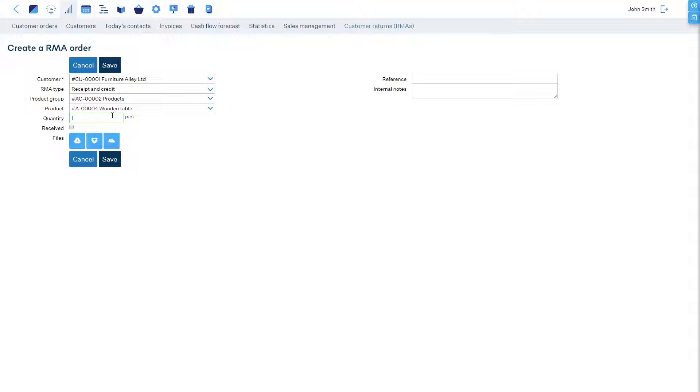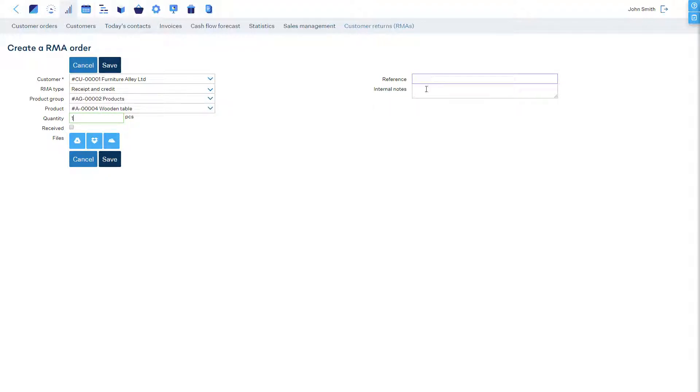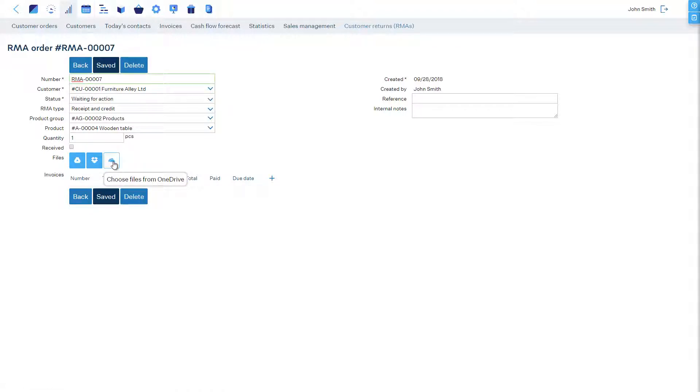The additional options allow us to mark the products received right away, attach files, and add references and free text notes. Let's save it.